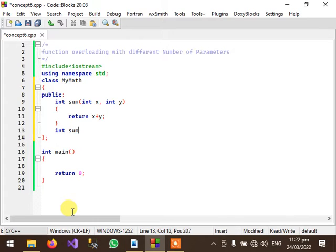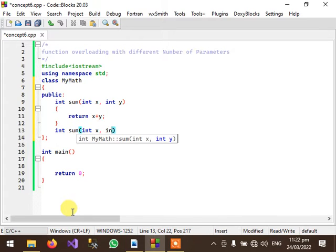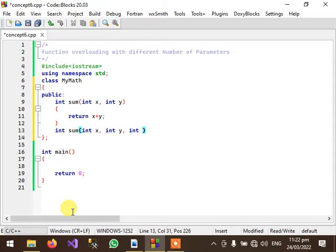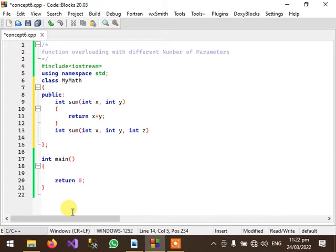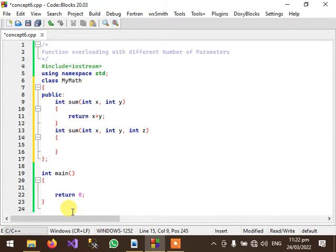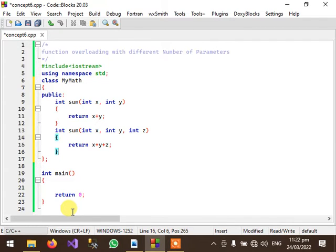Then the second function will receive three parameters with same name sum and it will return the summation of three numbers.